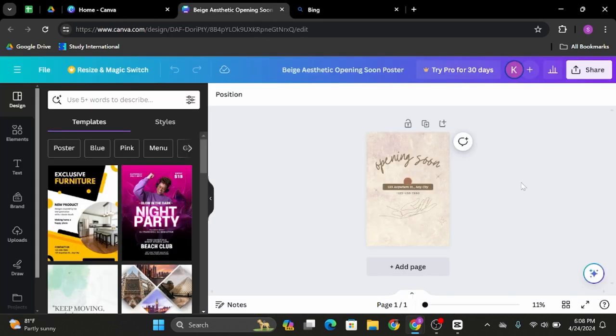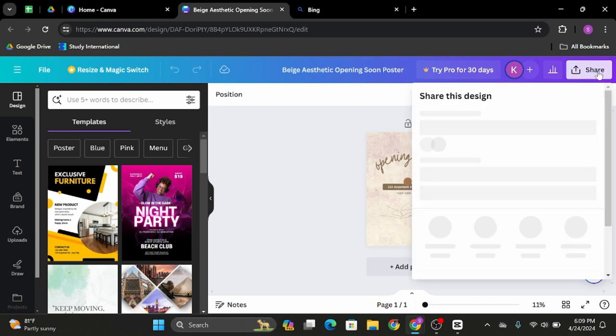Now once you are done creating and editing the project, in order to save it, click onto the share icon on your top right.